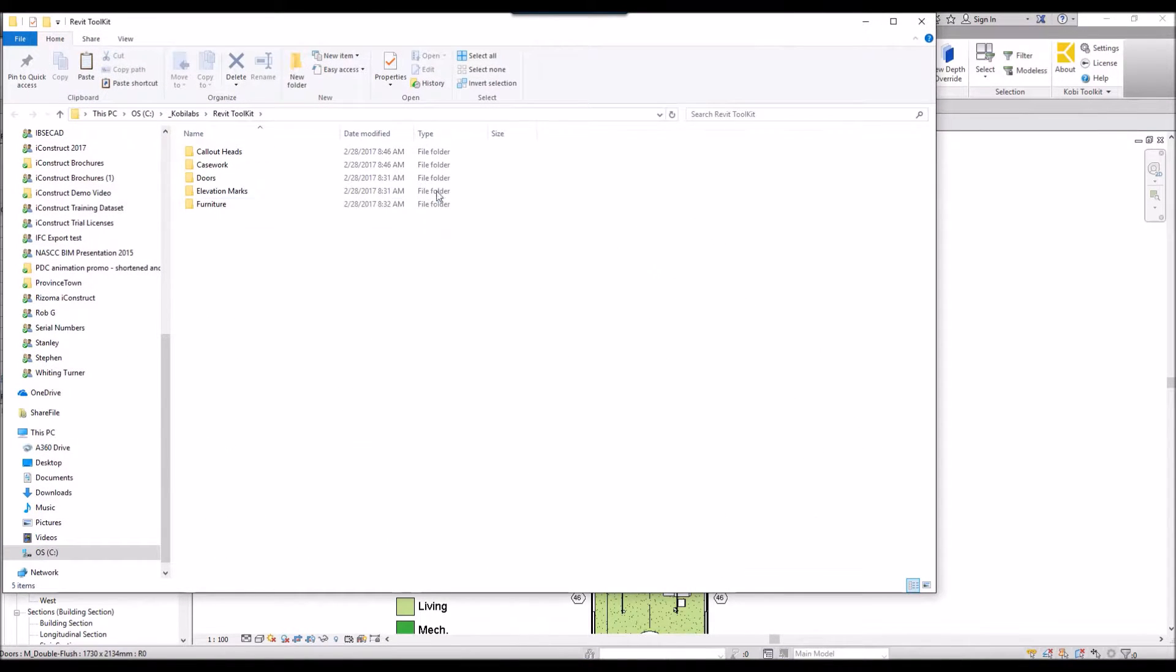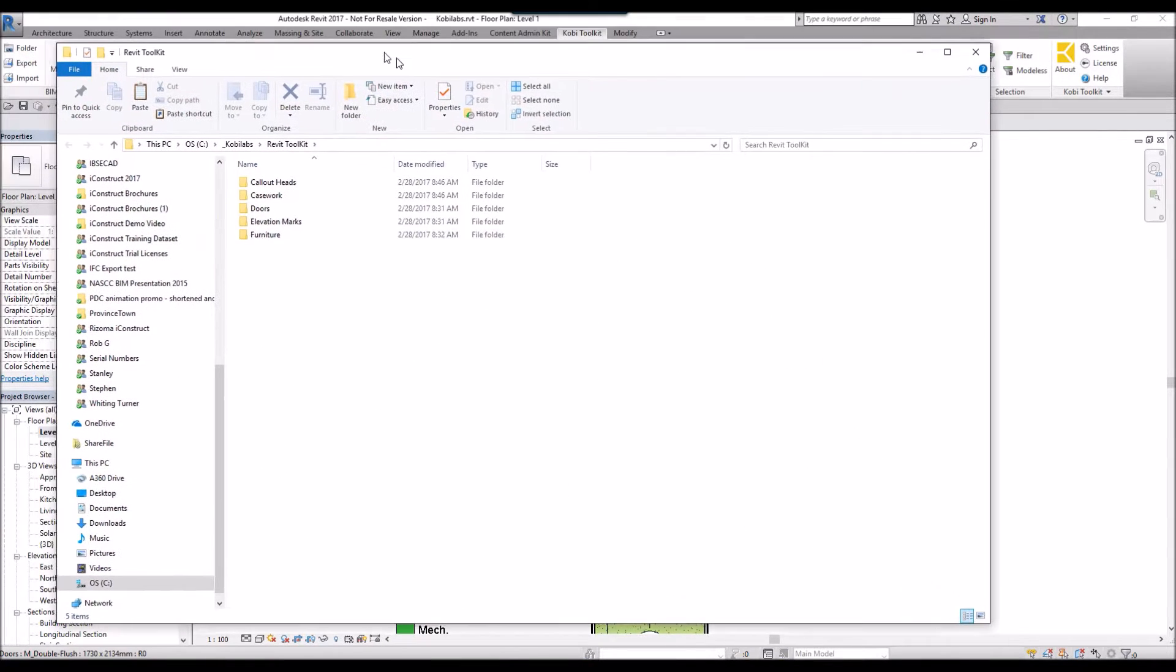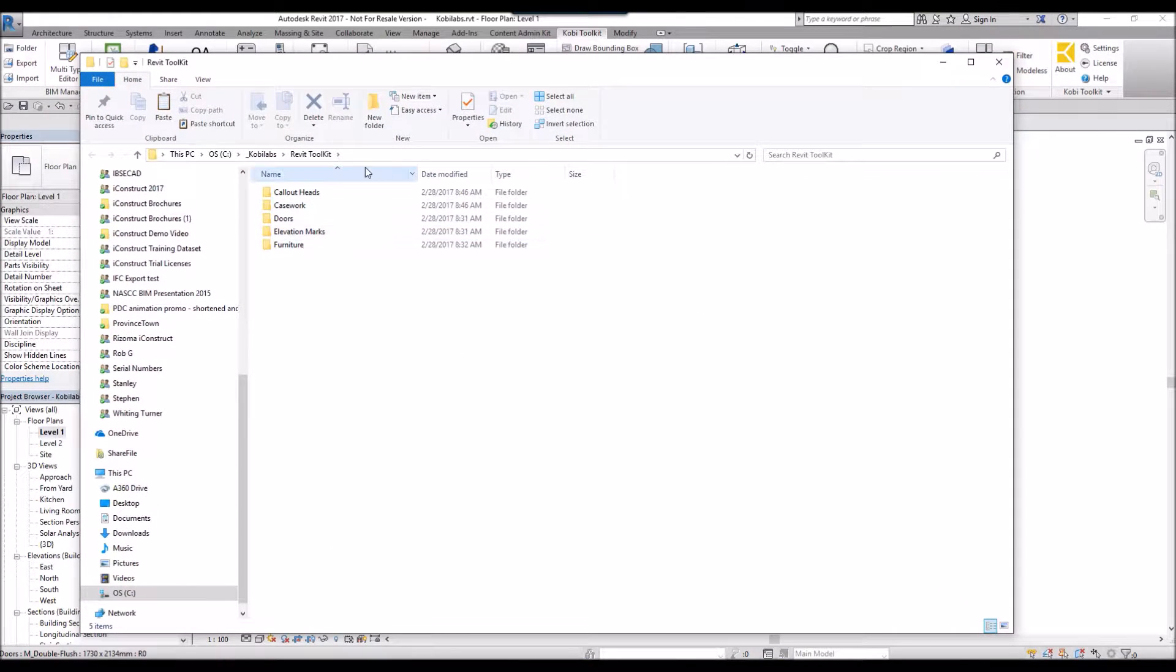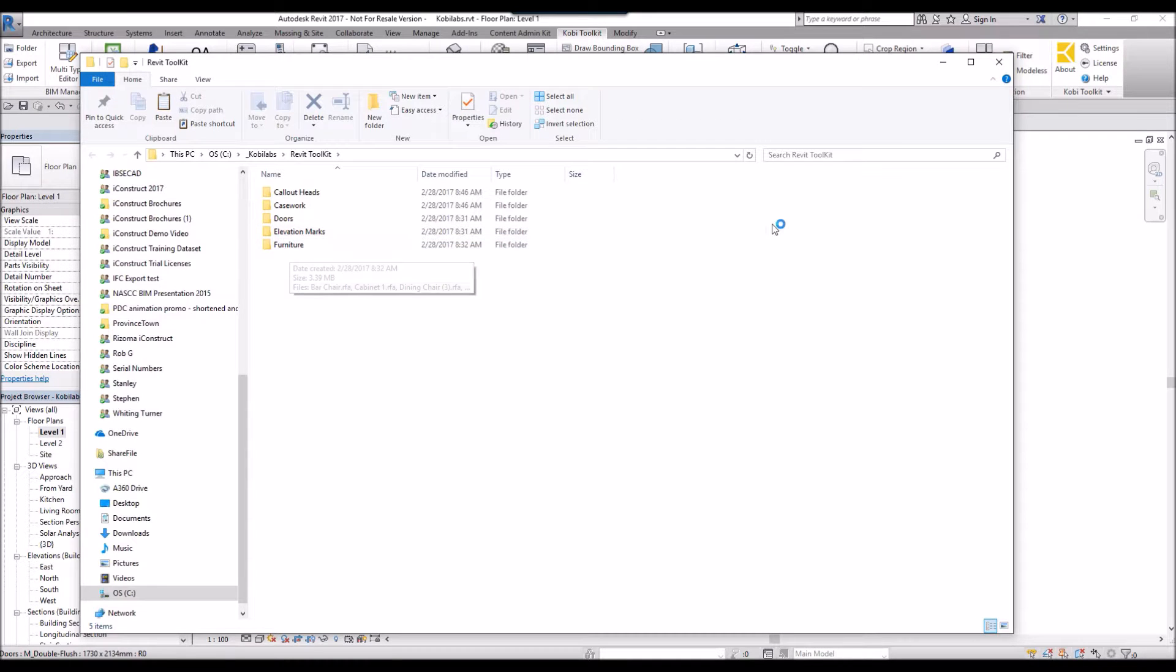When it's completed, it opens up the dialog box showing me where my families are stored. I'm going to go ahead and exit out of that.